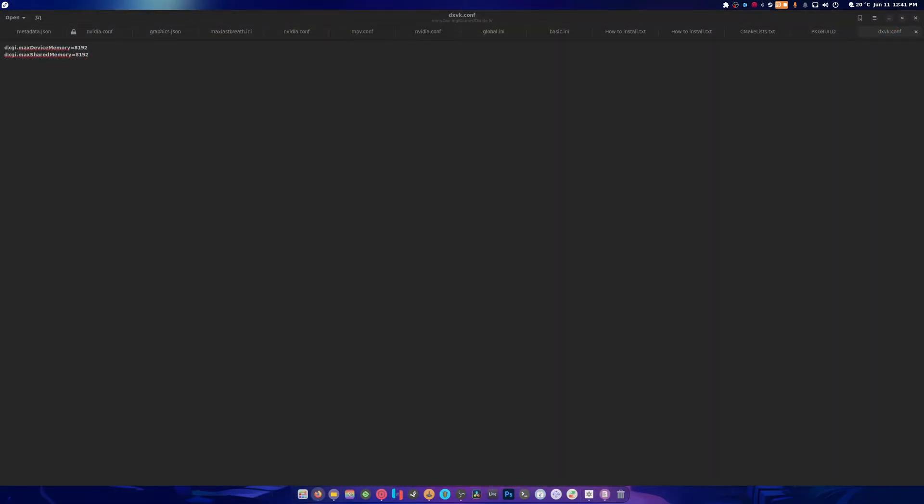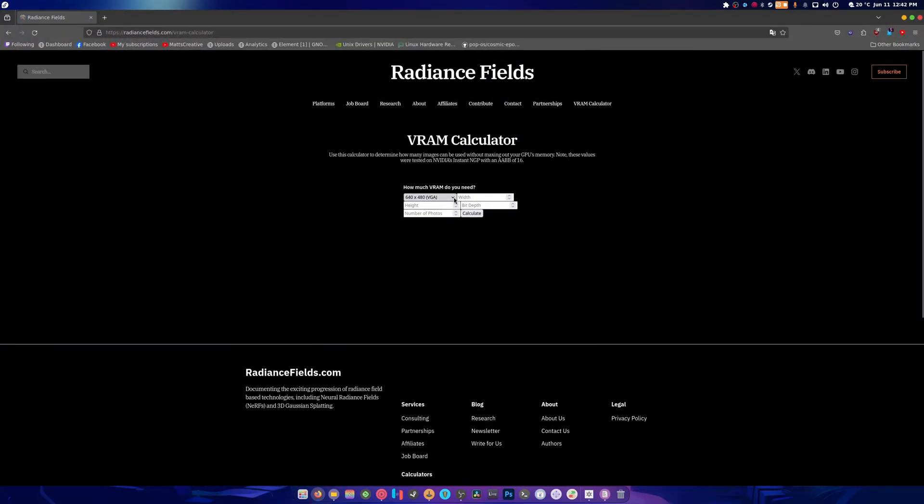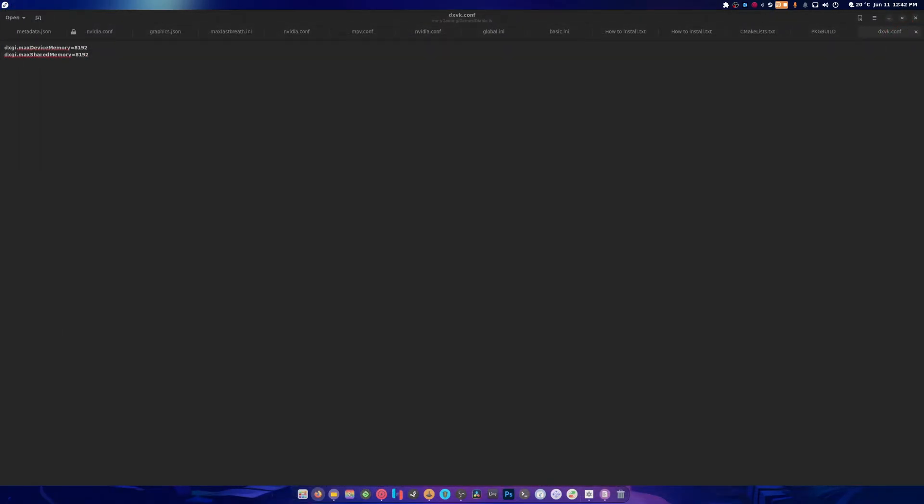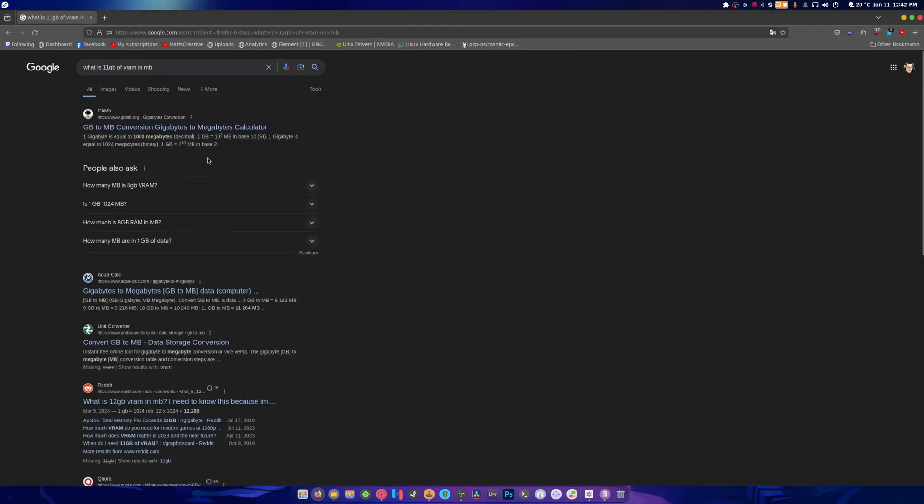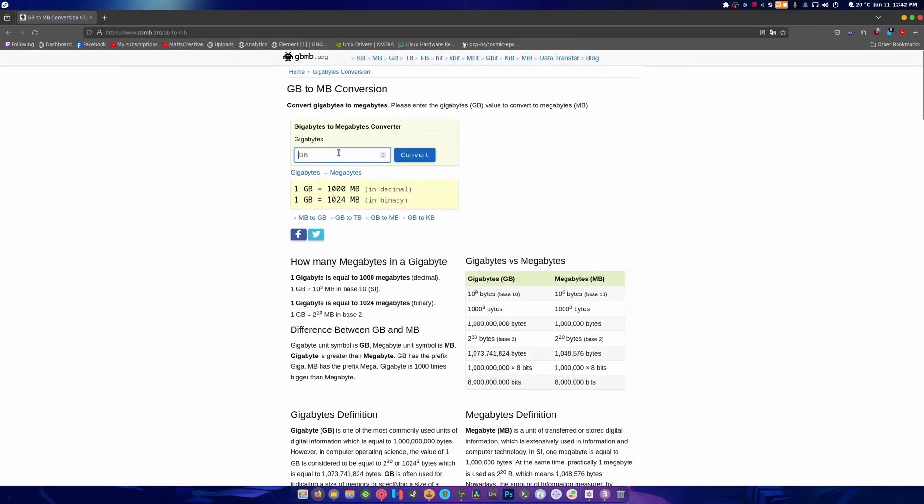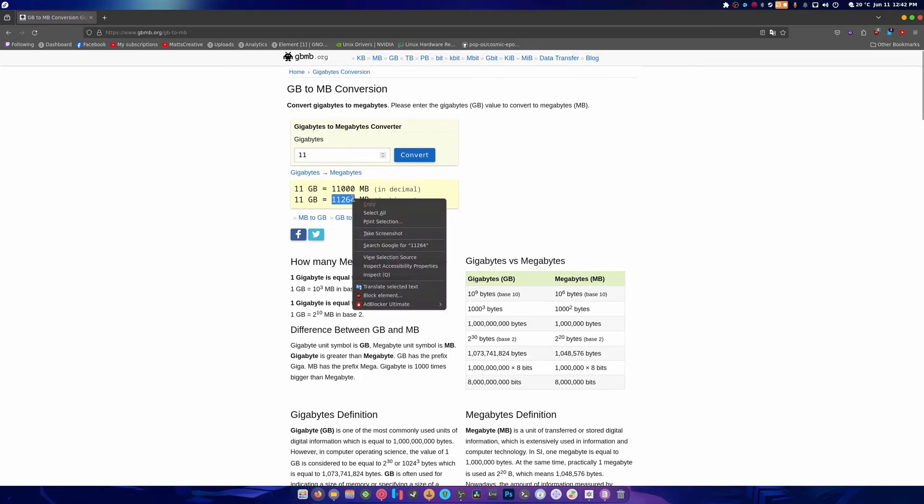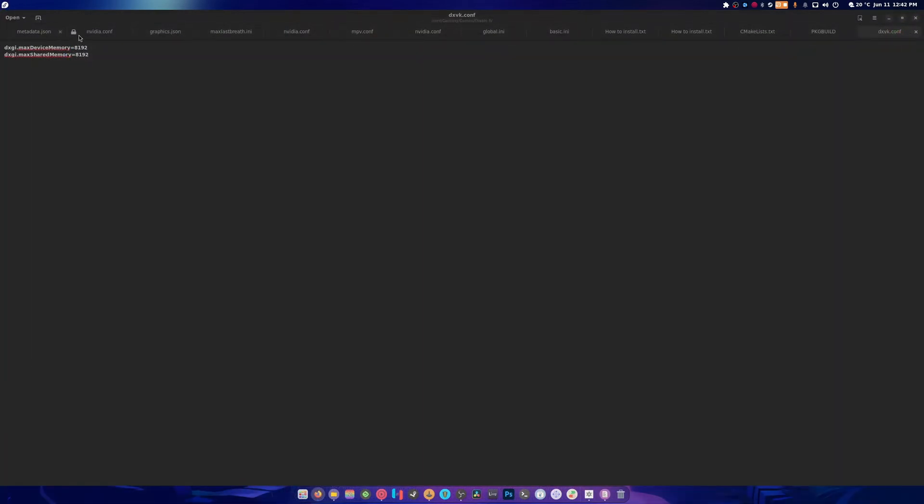You could clearly change this if you want. You just ask Google what is 11 gigs of VRAM in megabytes. Here's the conversion. We're going to convert to binary because I think that would probably be best. You basically adapt this to your card.